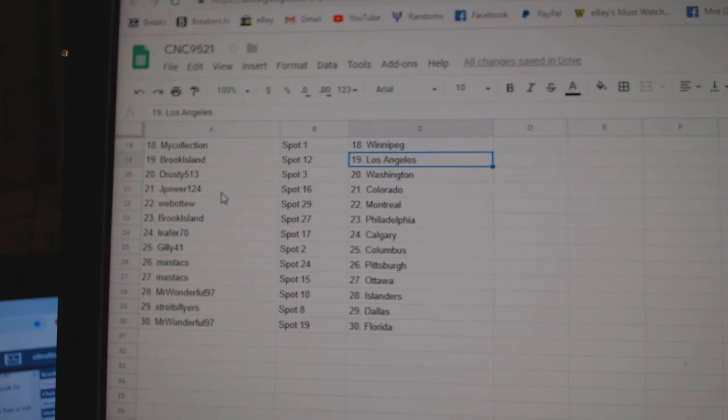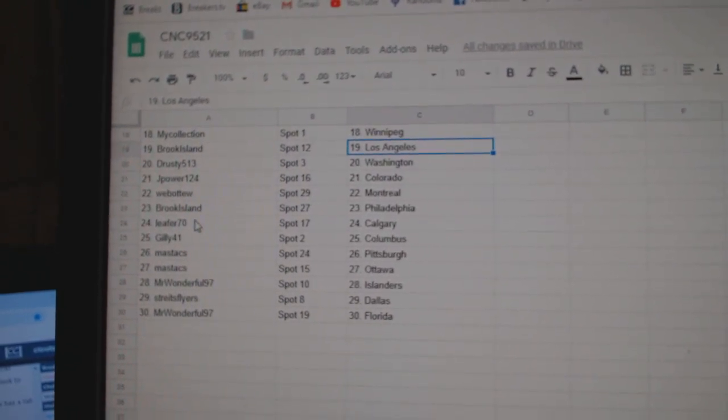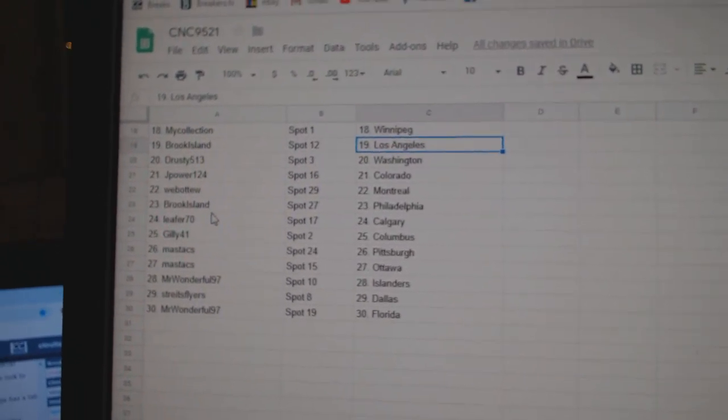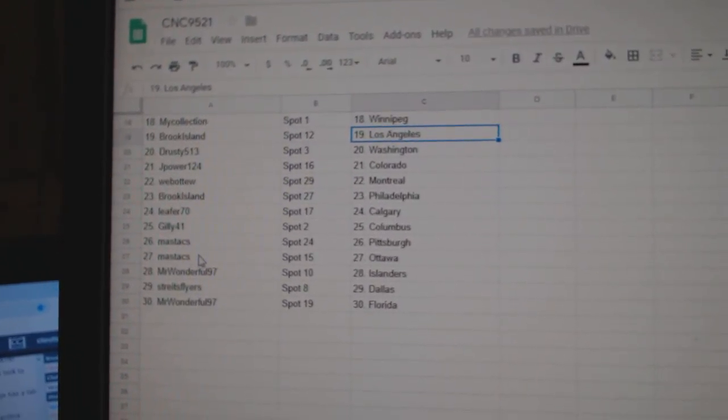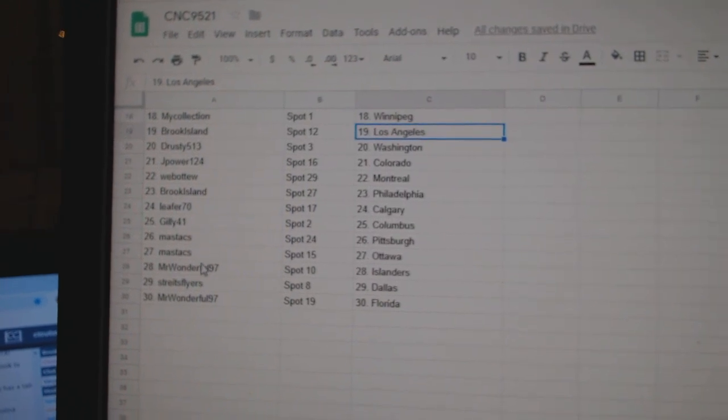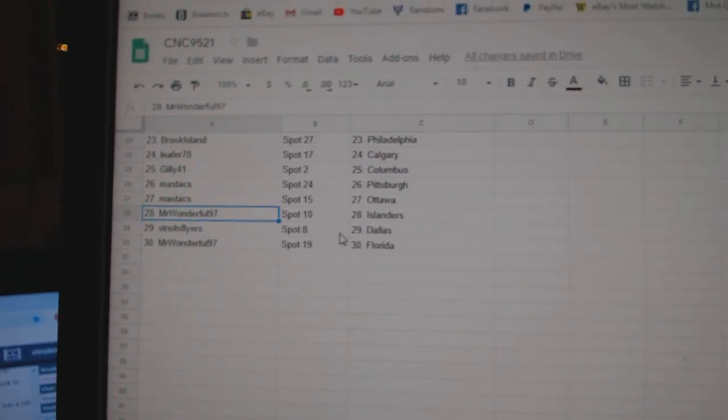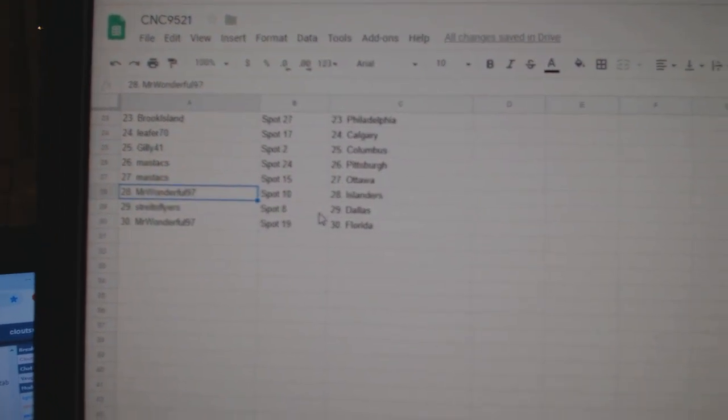Drusty has Washington, J-Power Colorado, Web02 Montreal, Brook Island Philly, Leifert Calgary, Gilly Columbus, Mastix Pittsburgh, Ottawa, Mr. Wonderful Islanders, Strikes Flyers Dallas, and Mr. Wonderful Florida.